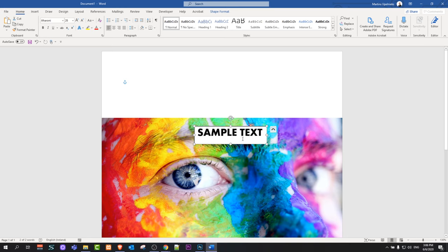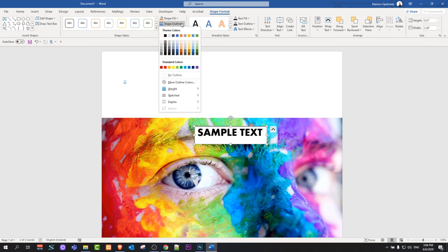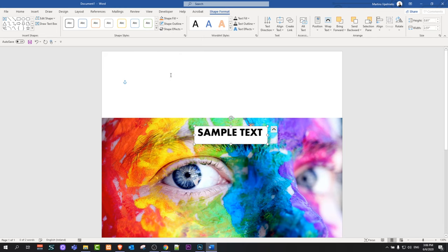If you would like to remove the black border around the white background, go back into Shape Format. Here you will see Shape Outline — just click on it and select No Outline, and it will remove that border.